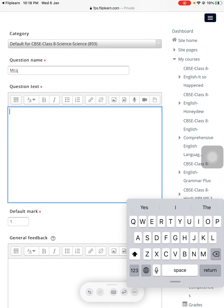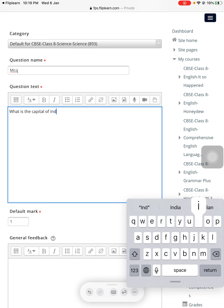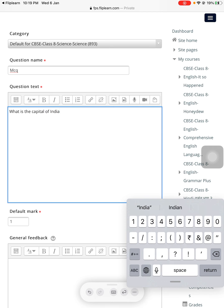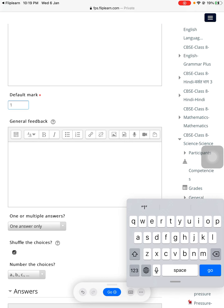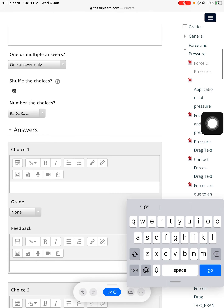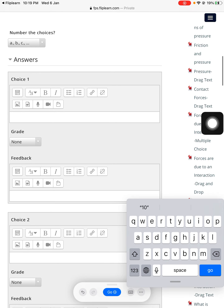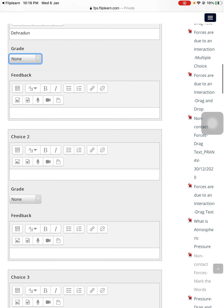I'll write a question text such as 'What is the capital of India?' The default marks can be set to 10. Since it's one answer, I'll set it as one. The first choice would be maybe Dehradun, and since it's a wrong answer, I'll choose the grade as none.